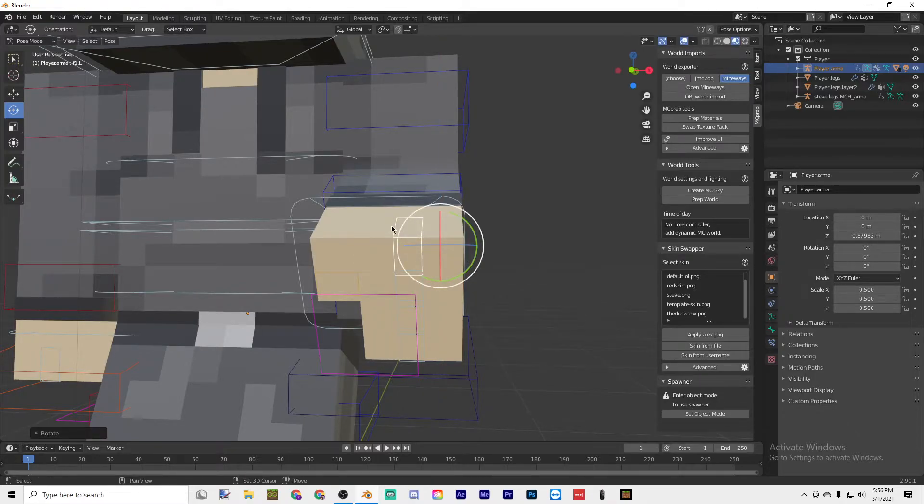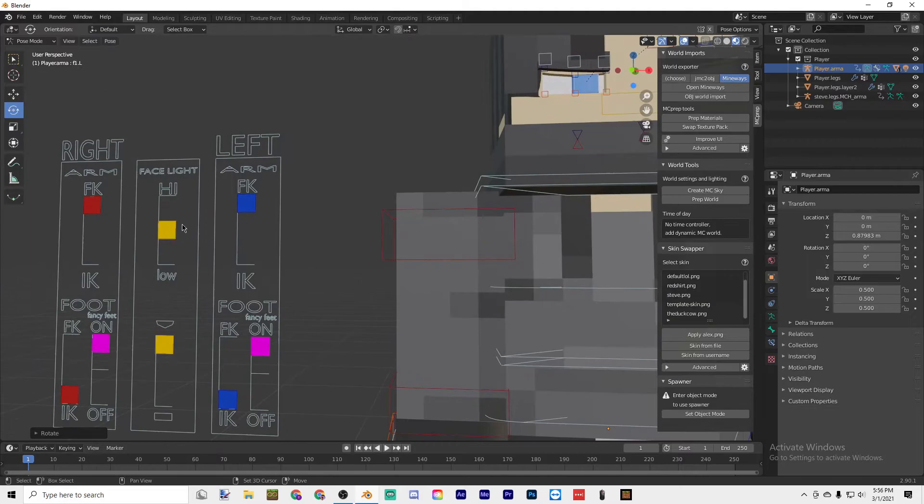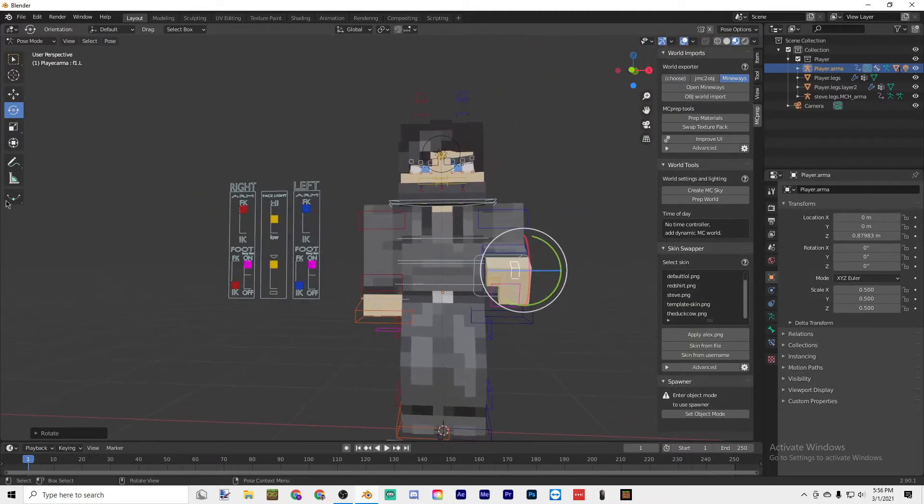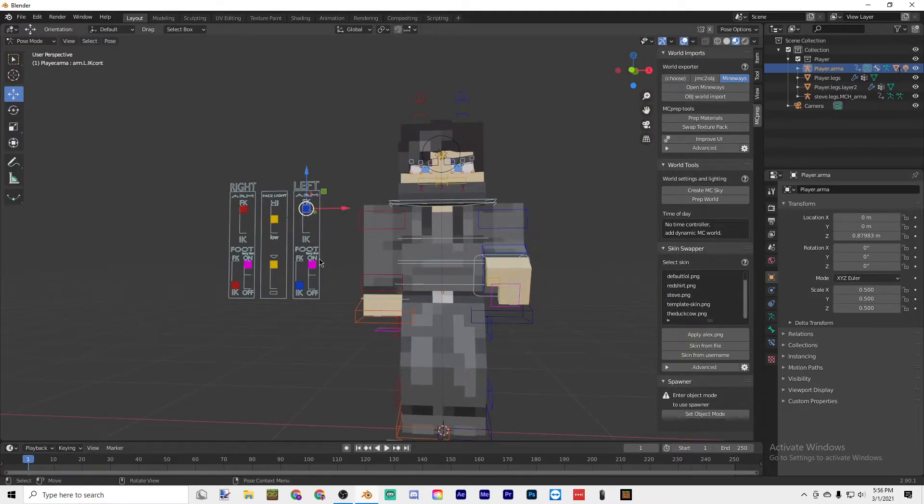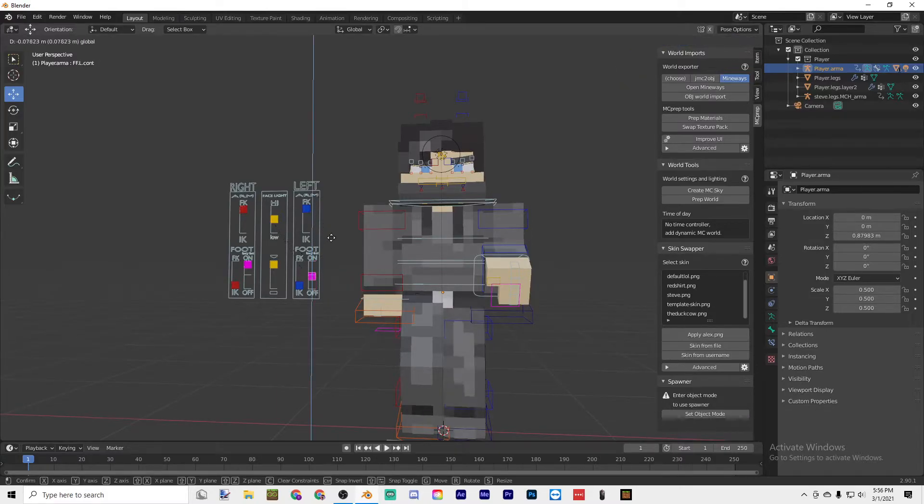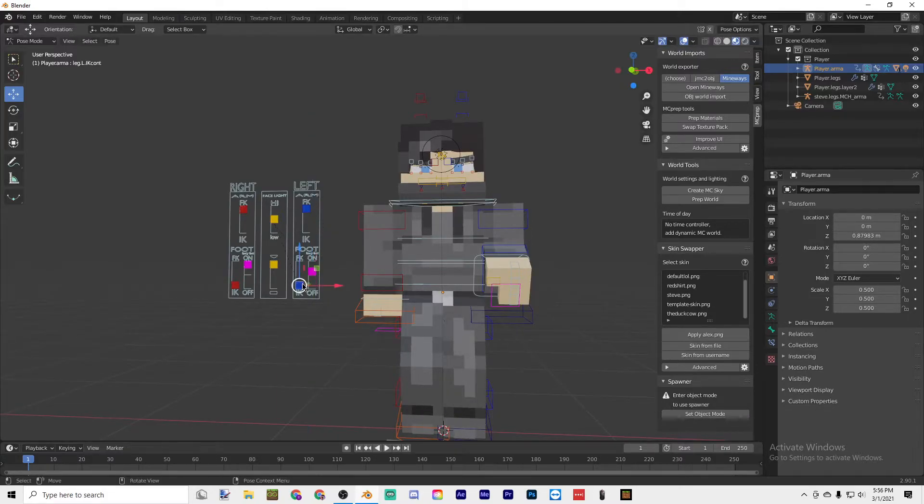Or if you want, over here there are some controls and these are for the legs. So you could change how much the legs are bent.